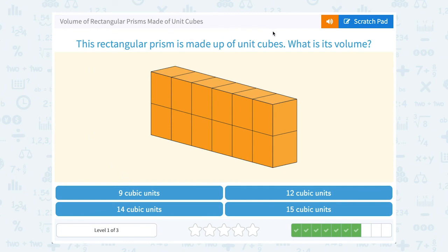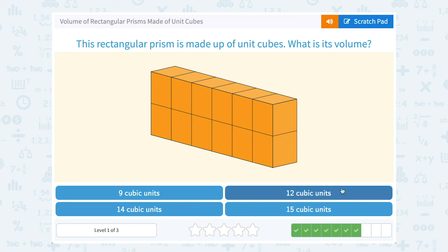The rectangular prism is made up of unit cubes. What is its volume? You can count all of them, or a shortcut: you can say there's 1, 2, 3, 4, 5, 6 of them that are stacked two high. So you could say 6 times 2 would give me 12 cubes — which of course is the same as counting 1, 2, 3, 4, 5, 6, 7, 8, 9, 10, 11, 12. Either way, you get 12 cubes, which are 12 cubic units.